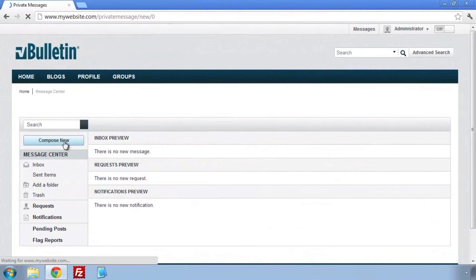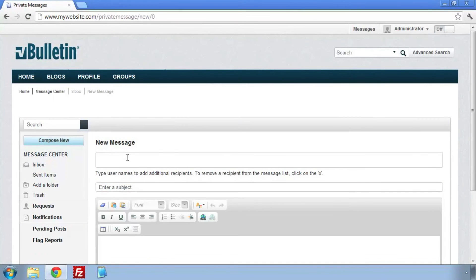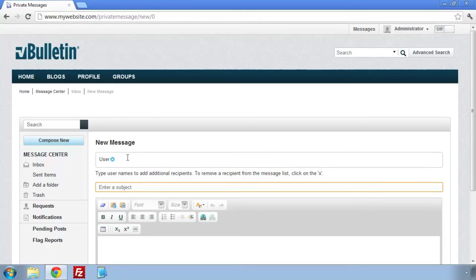Now let's see how sending a new PM looks. We'll click on Compose New, enter a username, and the title of our PM. Then type a message to our user and hit send.